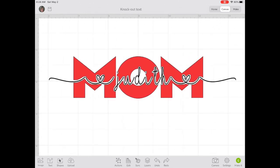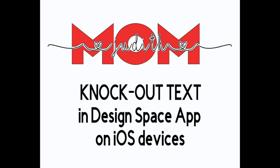Don't forget to save it. I hope this tutorial will help you create knockout text on your iOS device. If you haven't done so already, please like this video and subscribe to my YouTube channel. Thank you for watching.